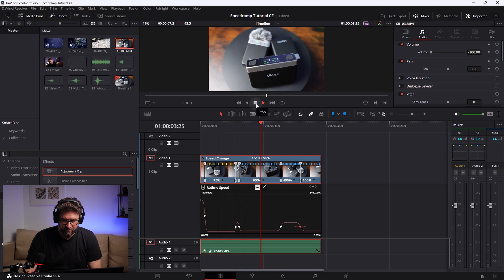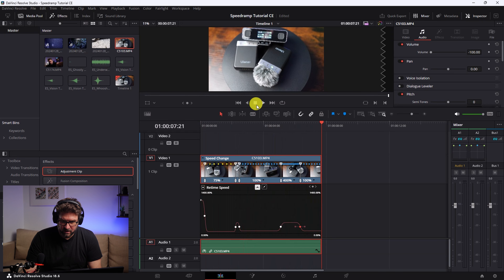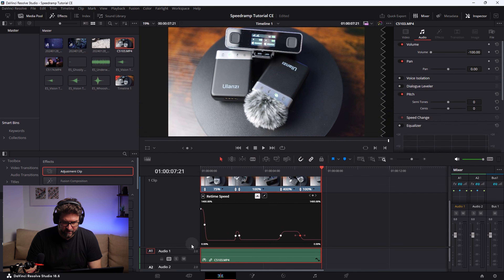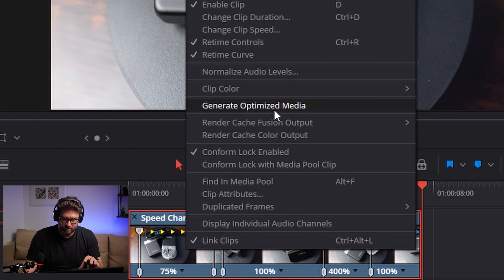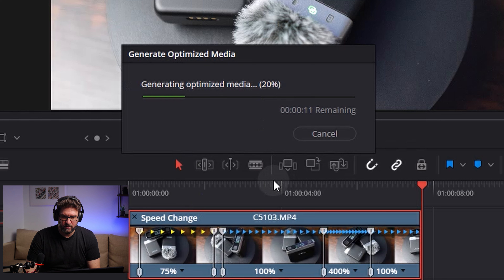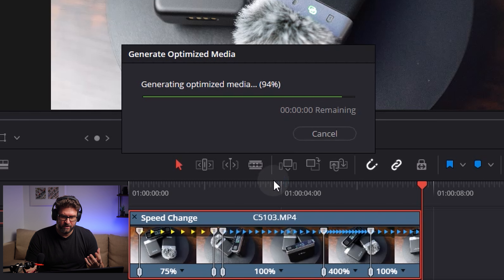A useful tip: if you have a lot of effects or the clip doesn't play back smoothly, right-click the clip and select 'Generate Optimized Media.' This creates a preview version so you can play it back smoothly. In our case it takes about 10 seconds, and after that it has generated another video just for preview purposes.